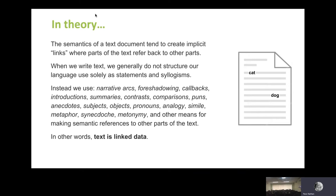There's a premise that whenever we're working with text, there are implicit links where parts of the text, by its nature, will refer back to other parts. When we write a text document, we generally don't structure our language solely as a concatenation of statements, logical facts, syllogisms. Instead, when we compose text — whether writing a report, publishing a paper, or writing email to a colleague — we tend to use a lot of very nonlinear constructs.